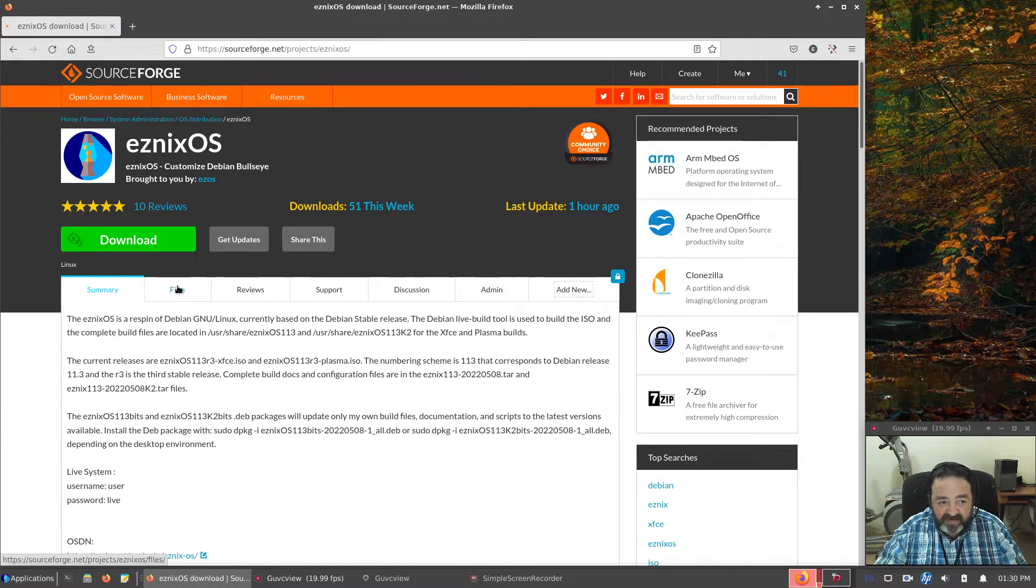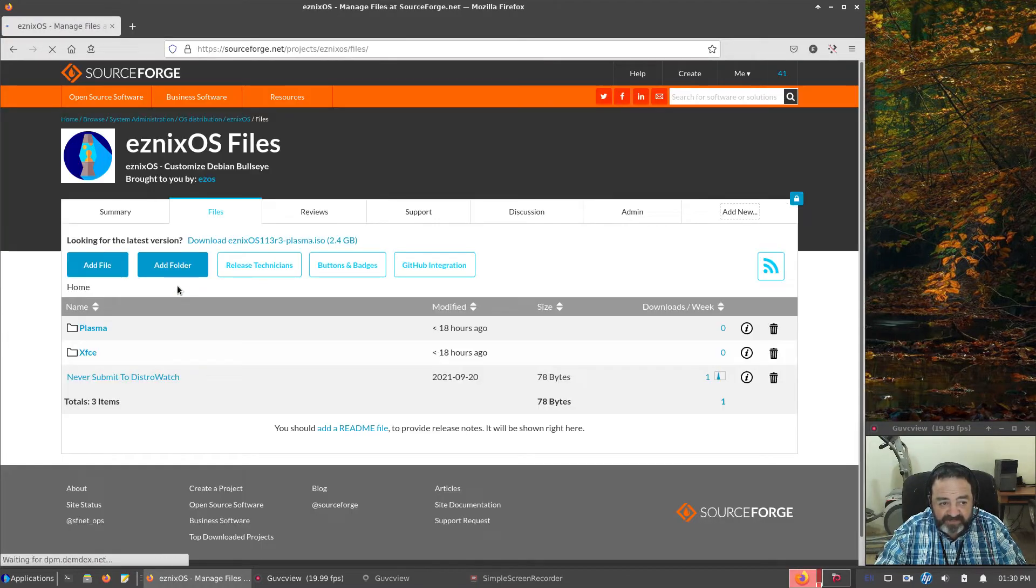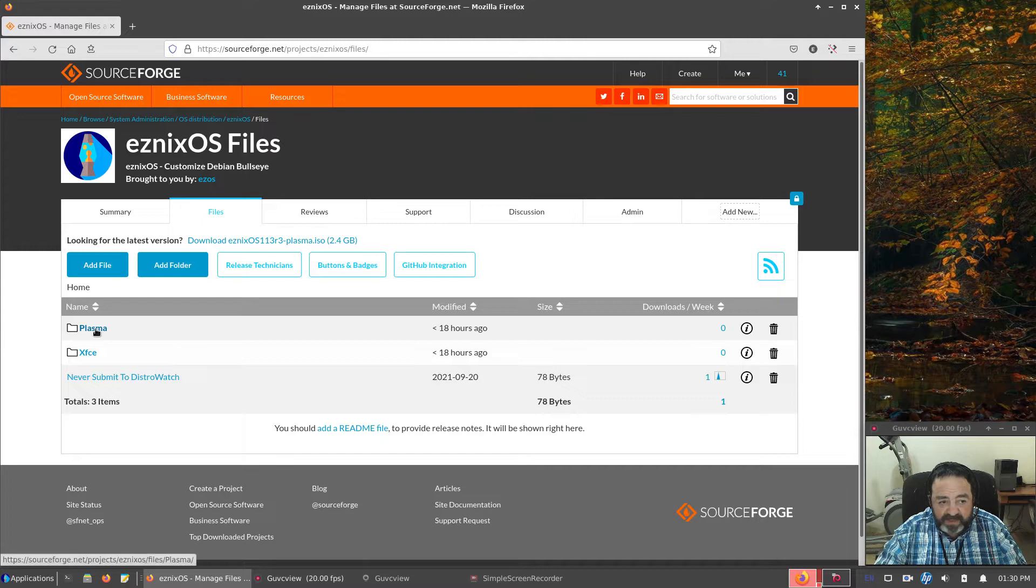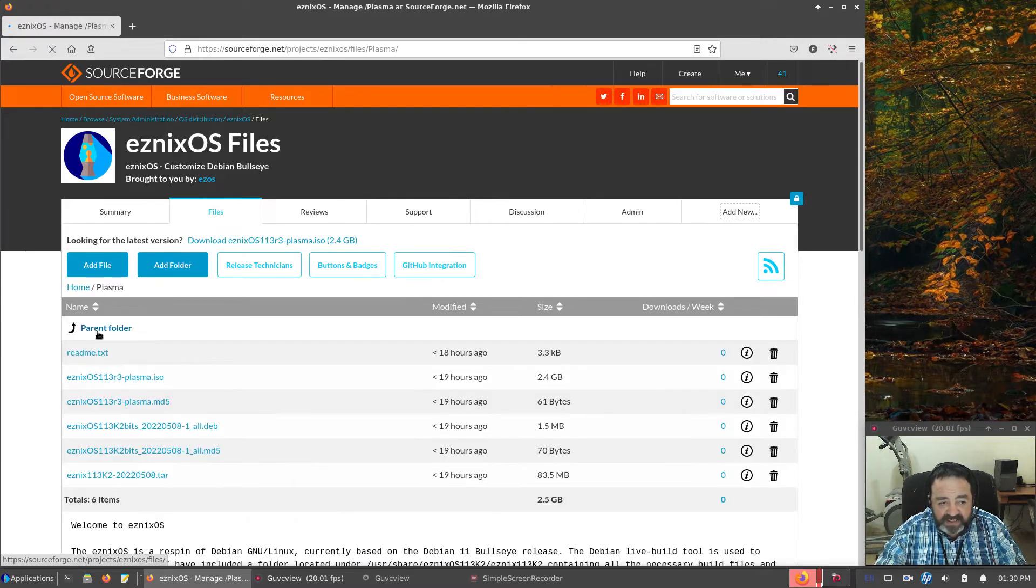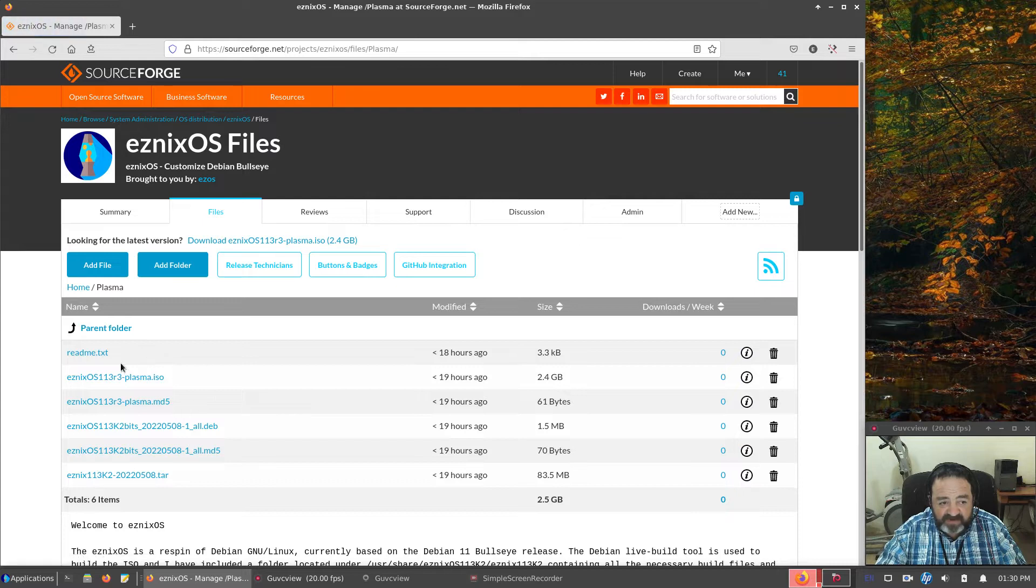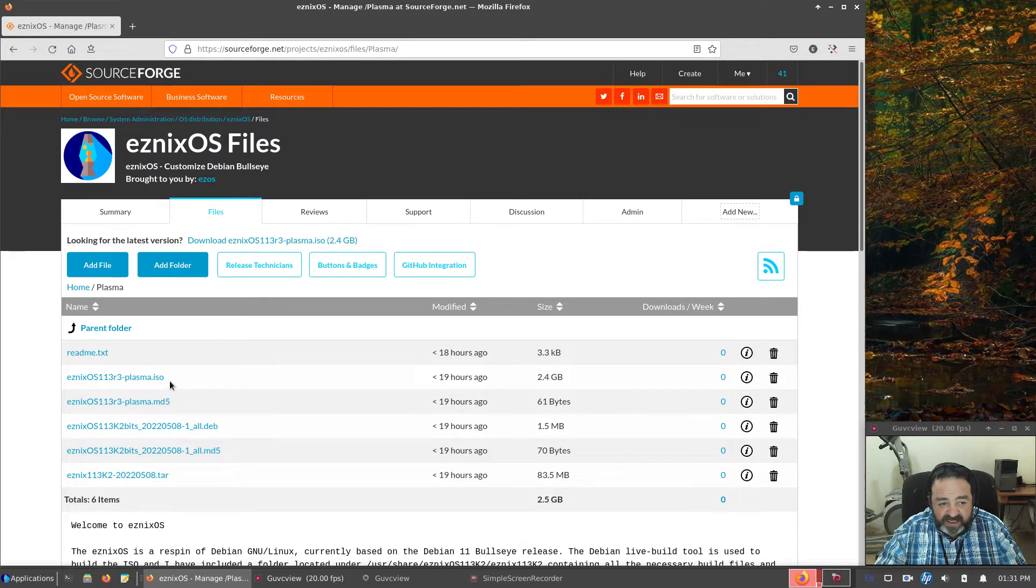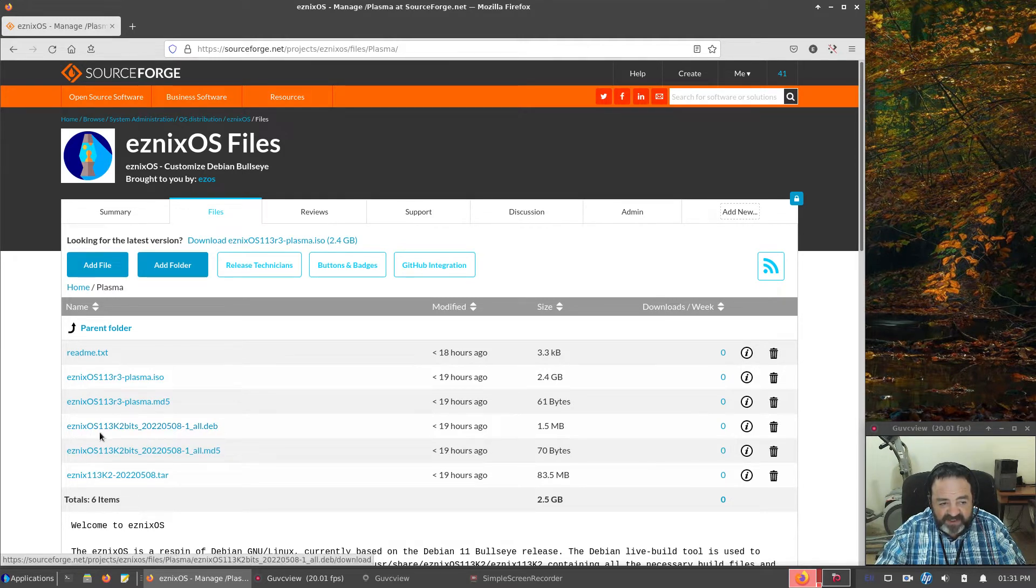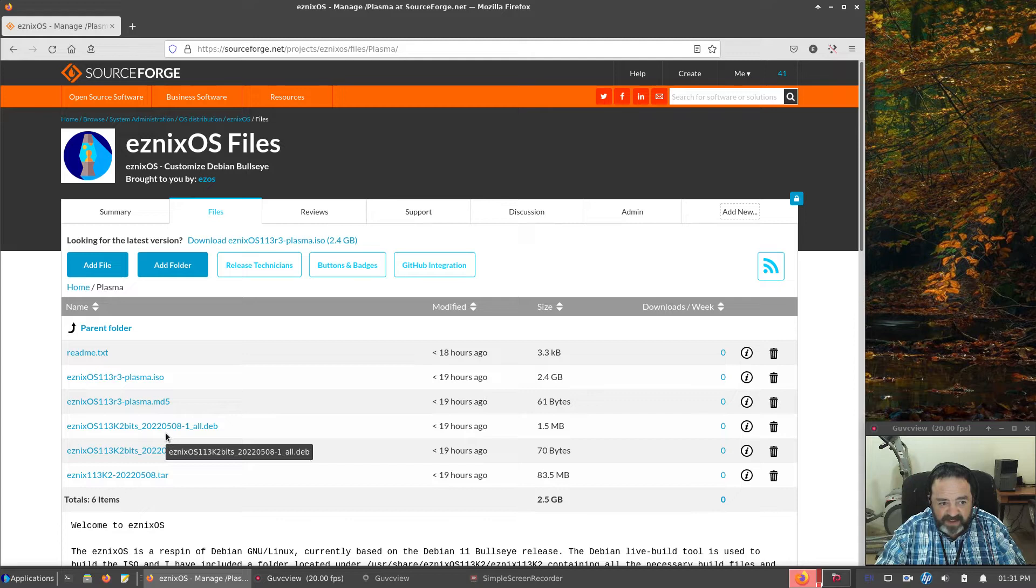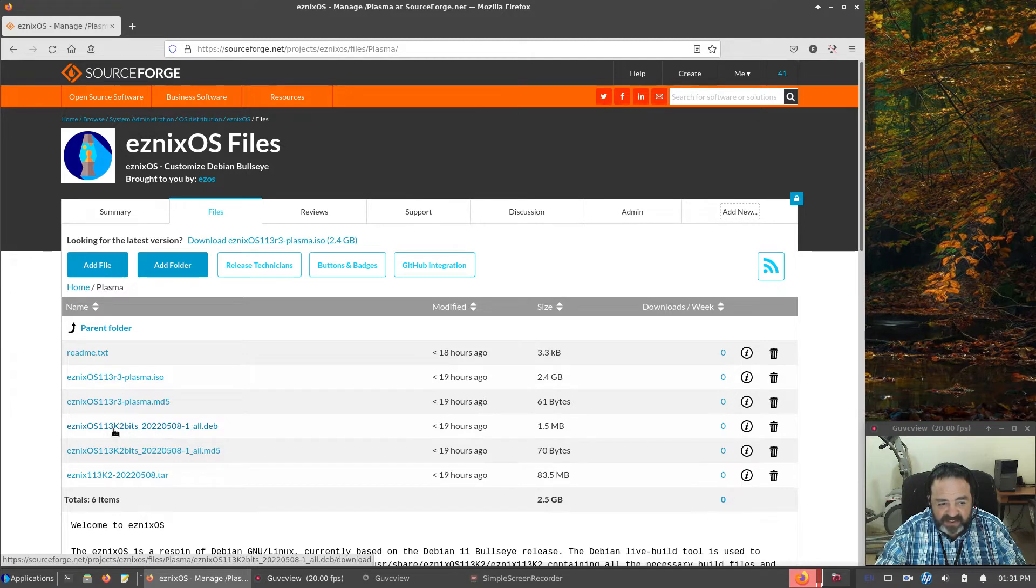If we go to Files, there is a Plasma folder and an XFCE folder. So in the Plasma folder, we have a README, the ISO, the MD5, the OS, Esnix OS 113 bits file. You'll notice there's a mention of K2.